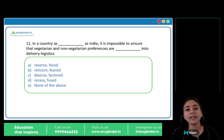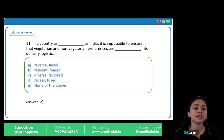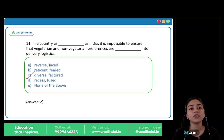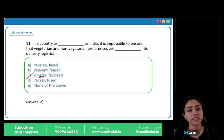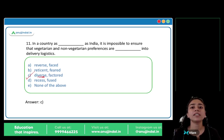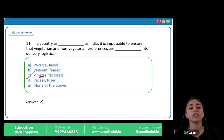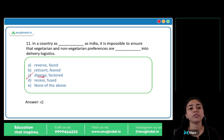In a country as blank as India, it is impossible to ensure that vegetarian and non-vegetarian preferences are factored into delivery logistics.